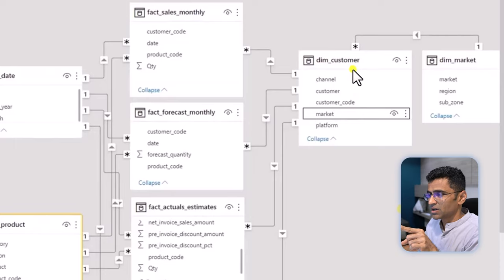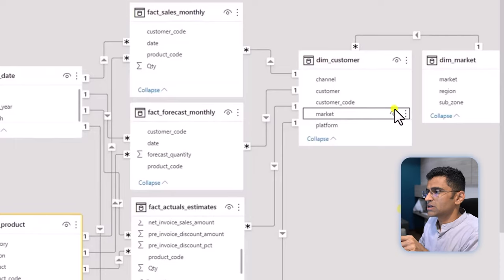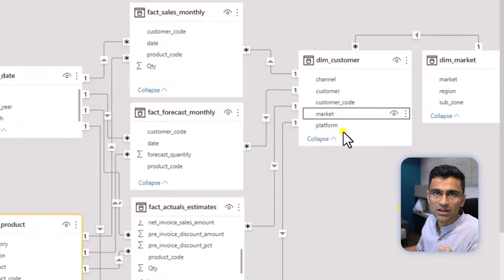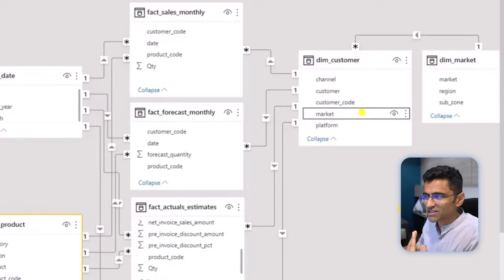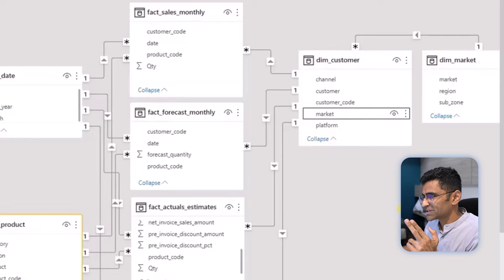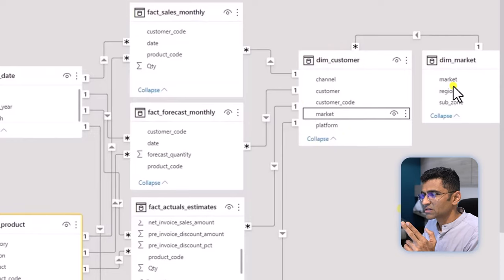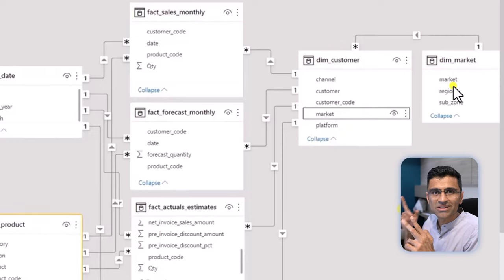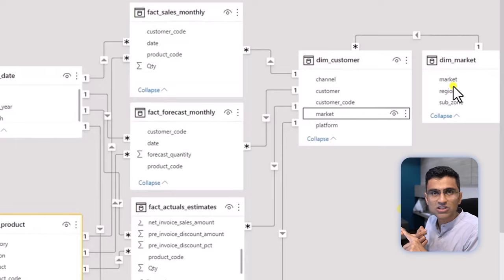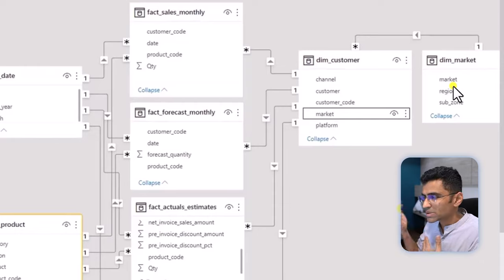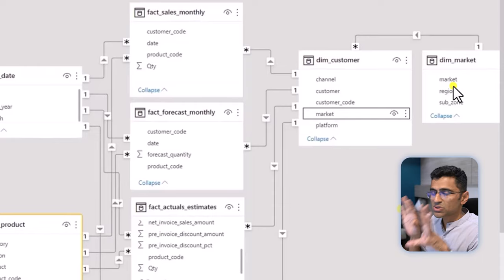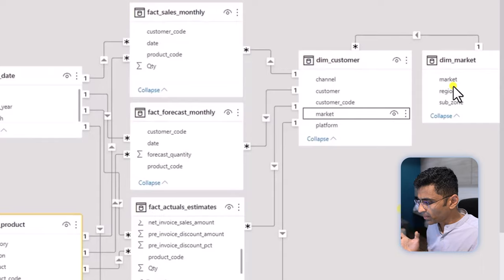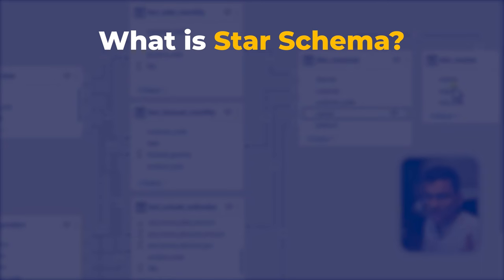And then see, dimension customer has one more dimension which is market. So let's say there is a customer such as Croma Electronics in India or Staples in the US. That will have further dimension which is market. So market means country: is it US, is it India? Region means European Union, EU, or Asia Pacific and so on. And there could be sub-zone as well. So this schema is a snowflake schema.